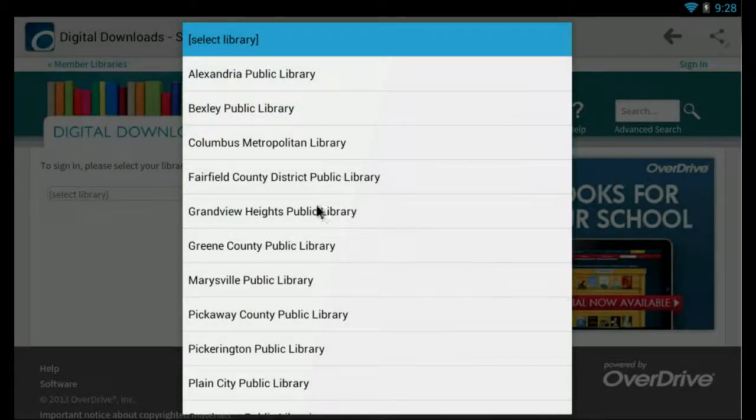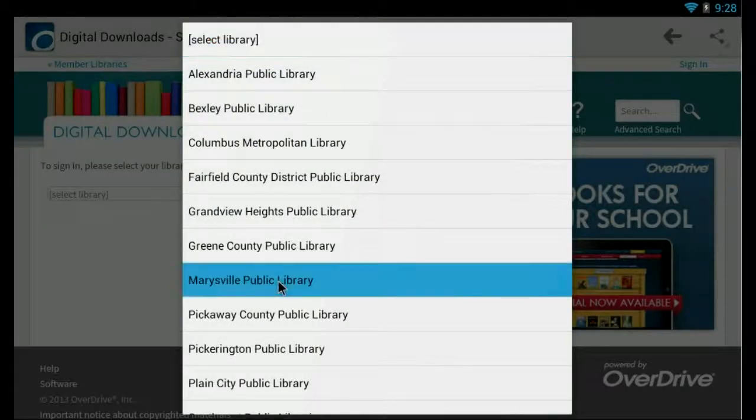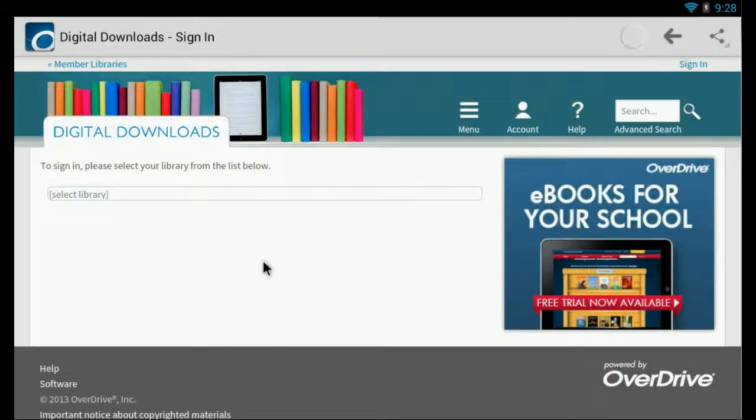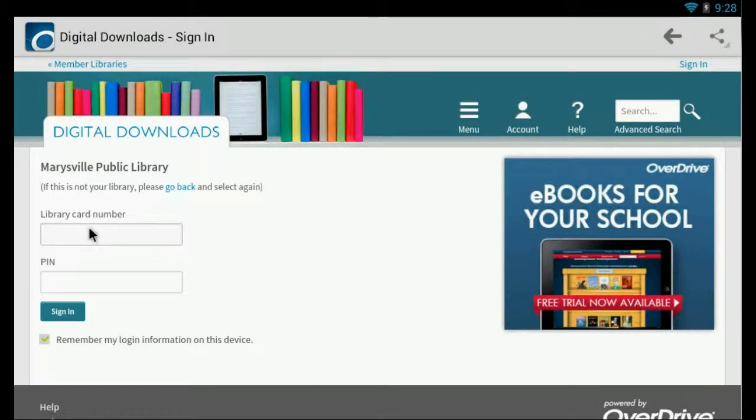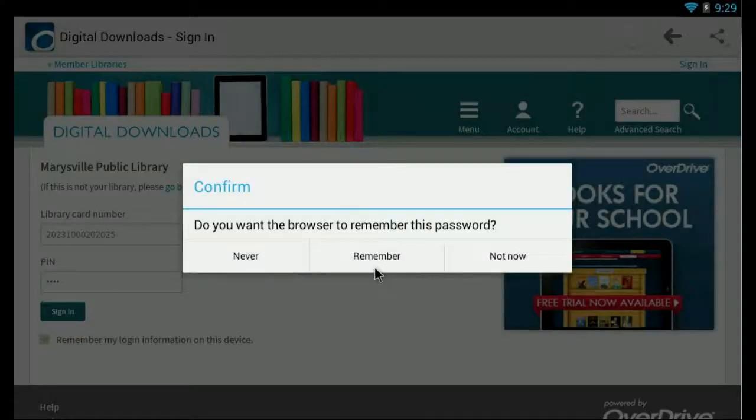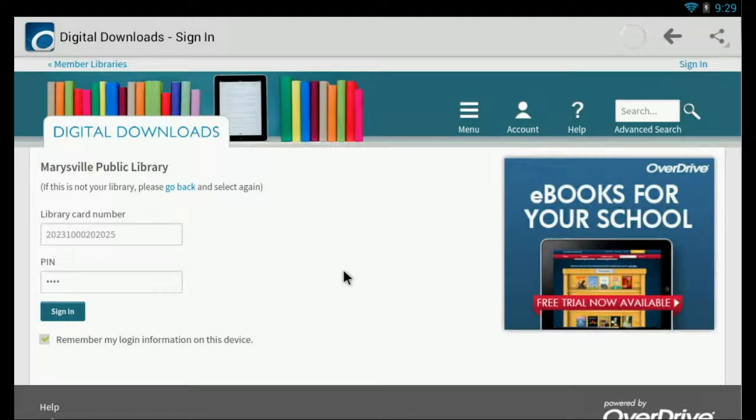And on this screen, we'll have to select our library again. Put in our library card. Say remember.